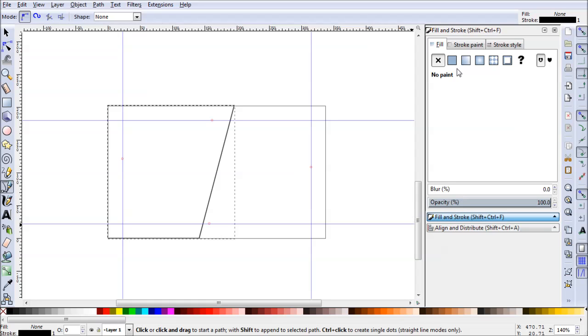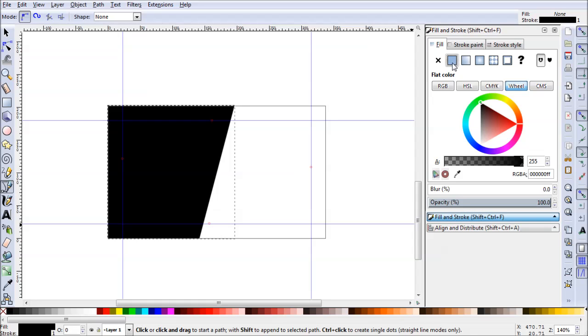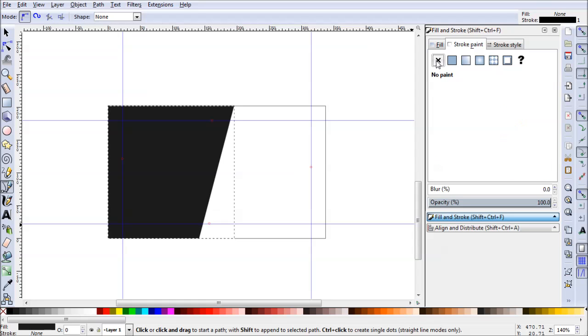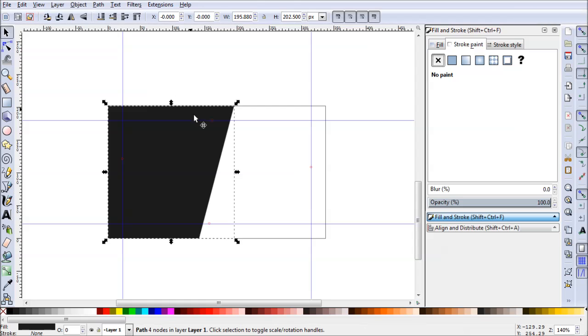Let's go to Fill and Stroke. Give this just some sort of fill. Probably a dark gray for now. And let's remove that stroke.